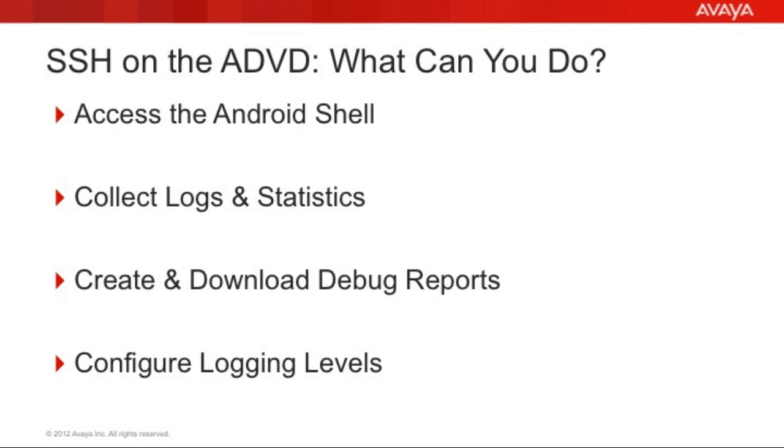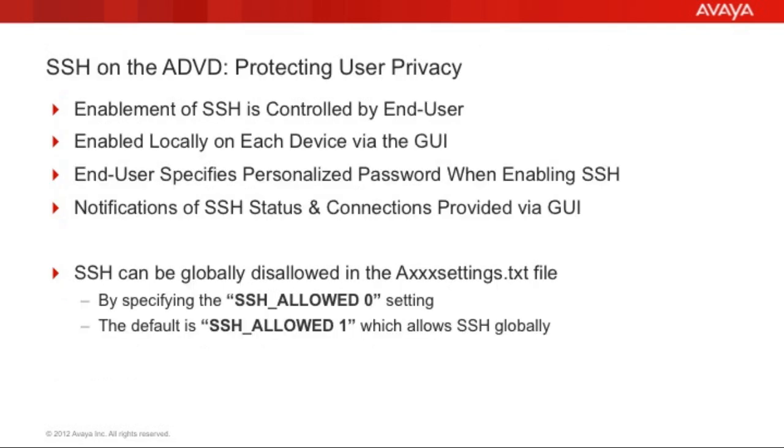Let's talk for a minute about how we can protect user privacy with regard to the SSH service on the ADVD. The primary method used to protect user privacy with regard to SSH on the ADVD is giving the user control of whether or not the service is enabled or disabled on their own personal device. Additionally, when the user enables SSH, they're asked to provide a customized personalized password for that service. Thus, they control whether or not it's enabled and the password to access the device.